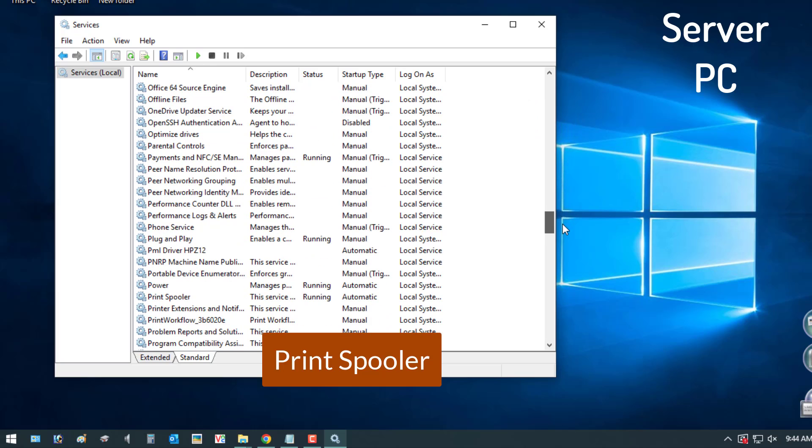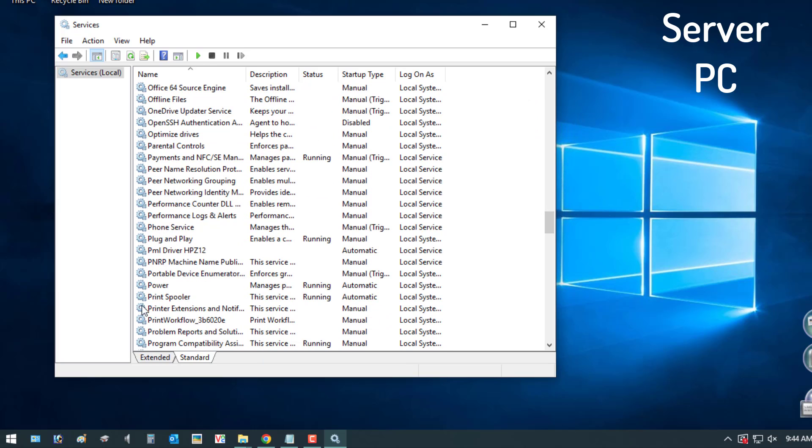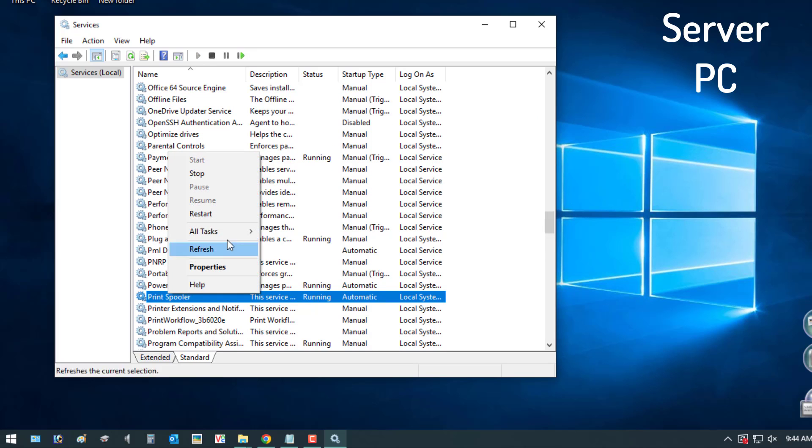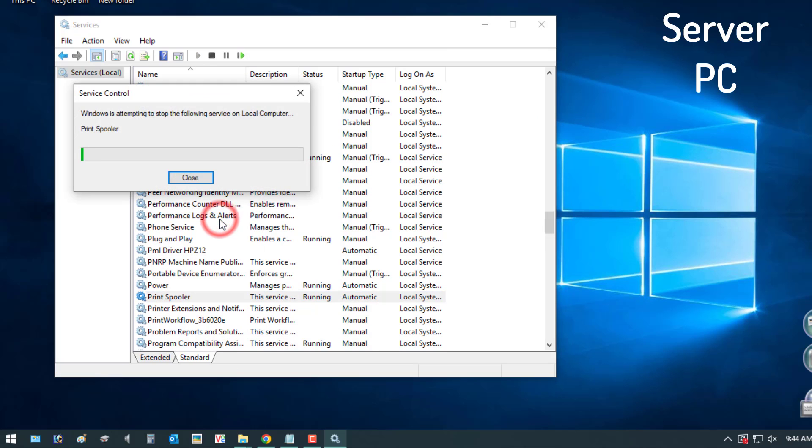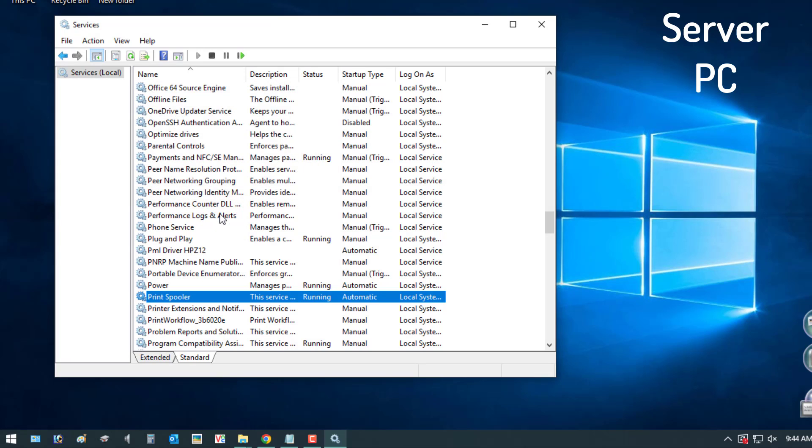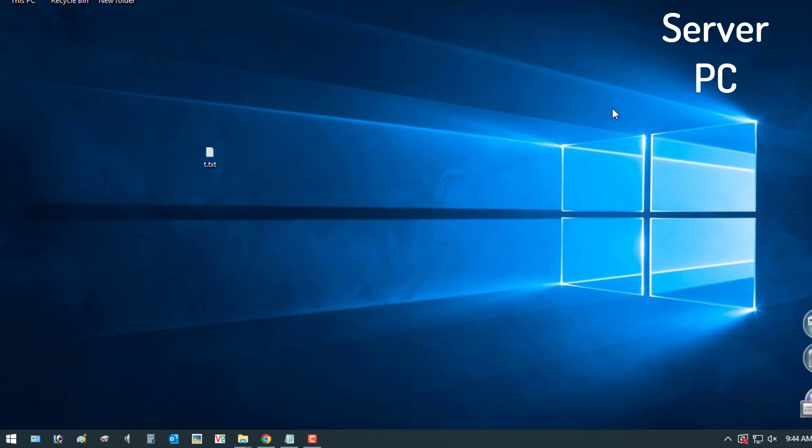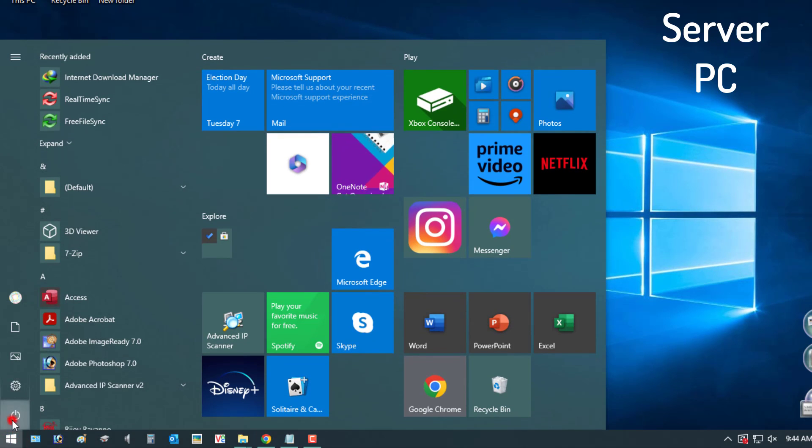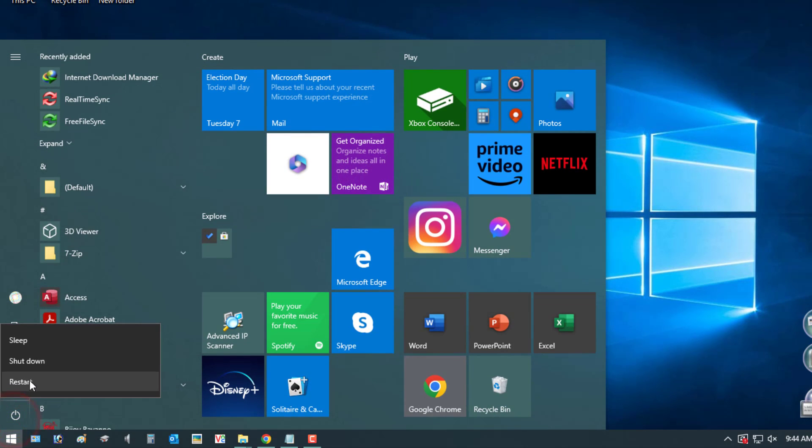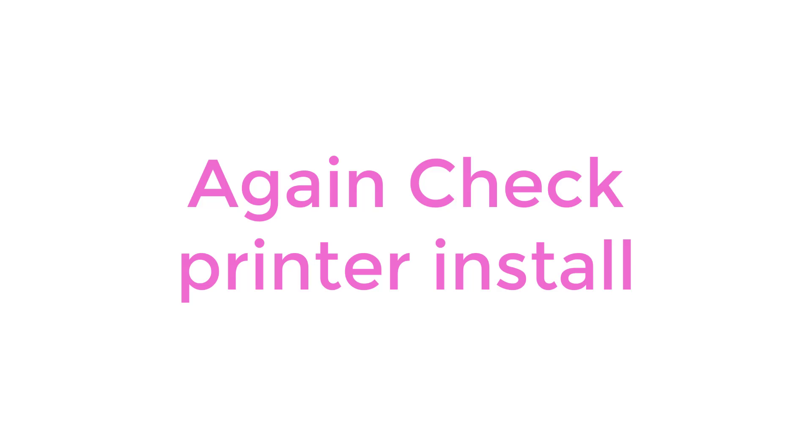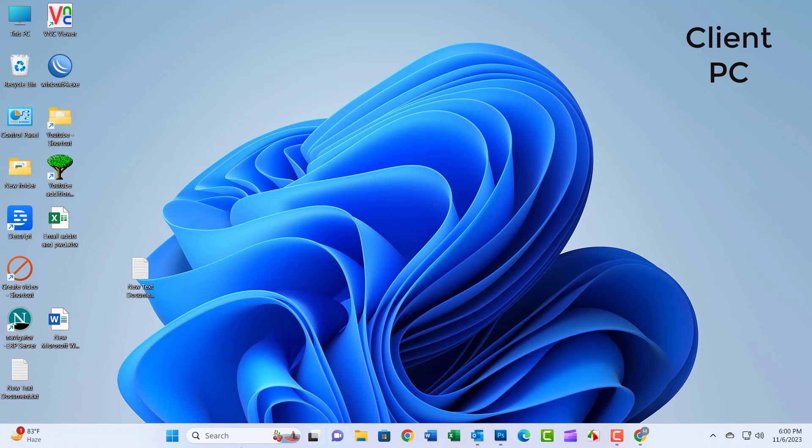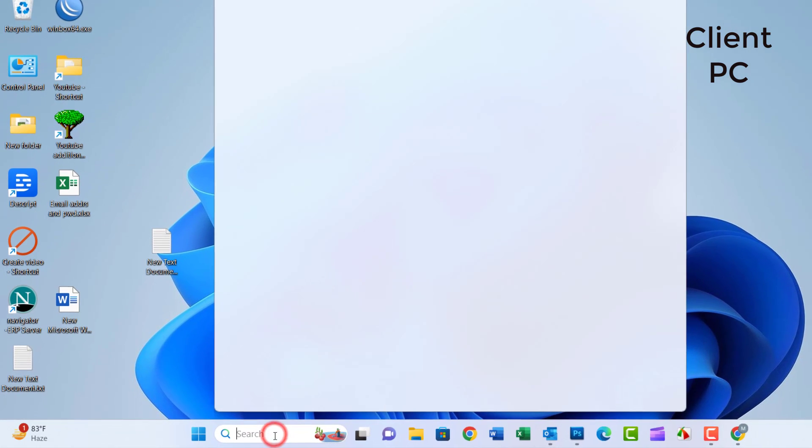If the service is not started, right-click on Print Spooler, select Properties, and change the startup type to Automatic. Start the service under Status, hit OK, and apply to save changes. Then perform a system restart.